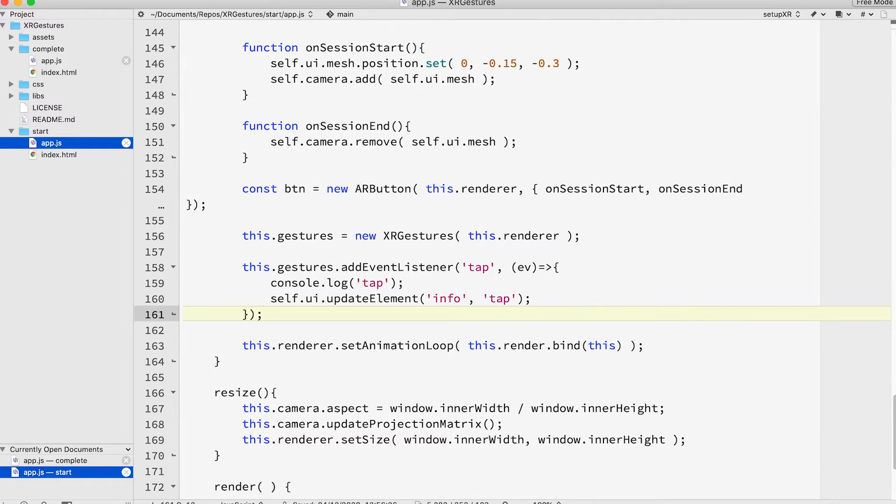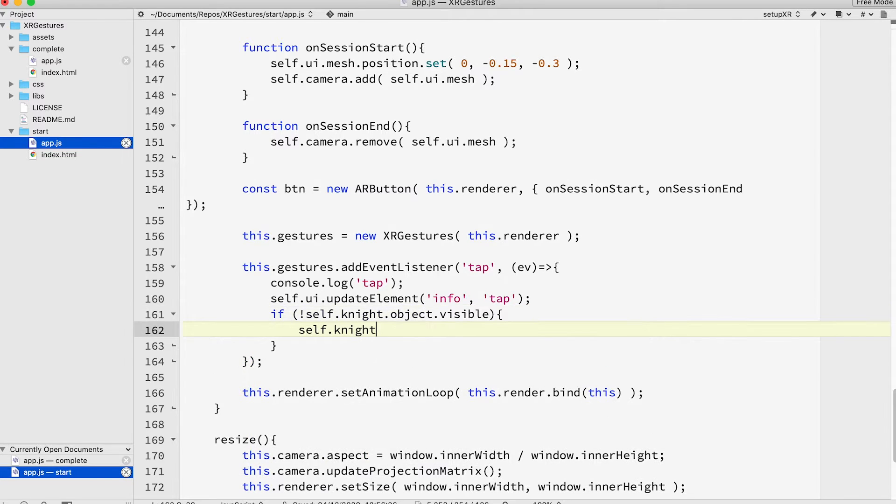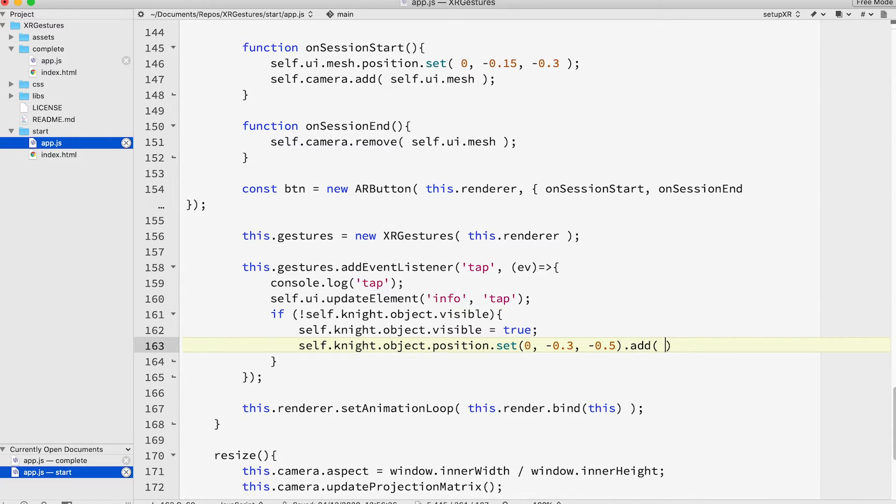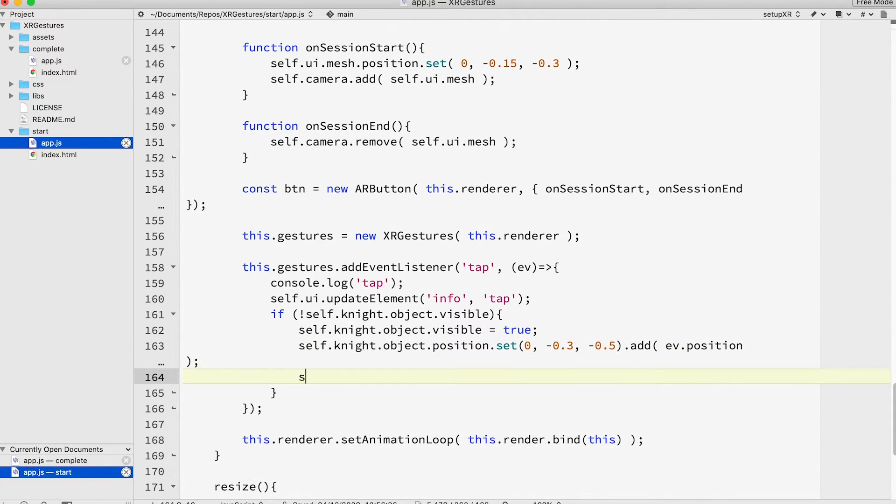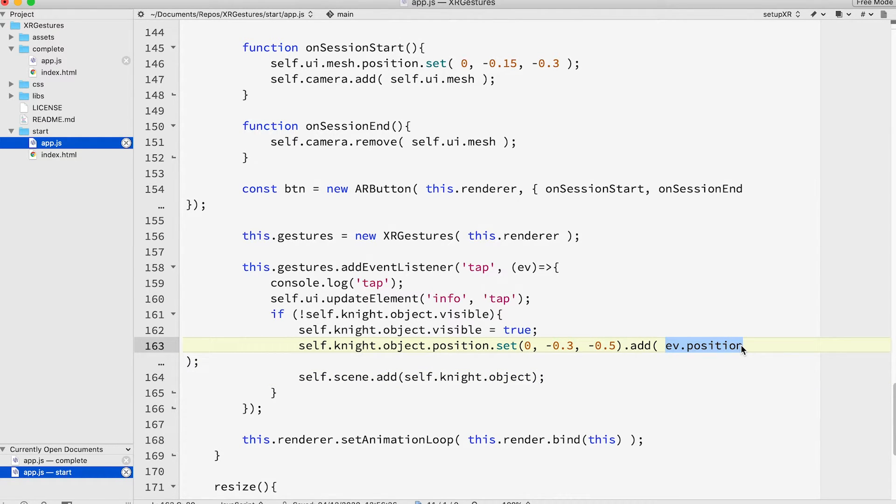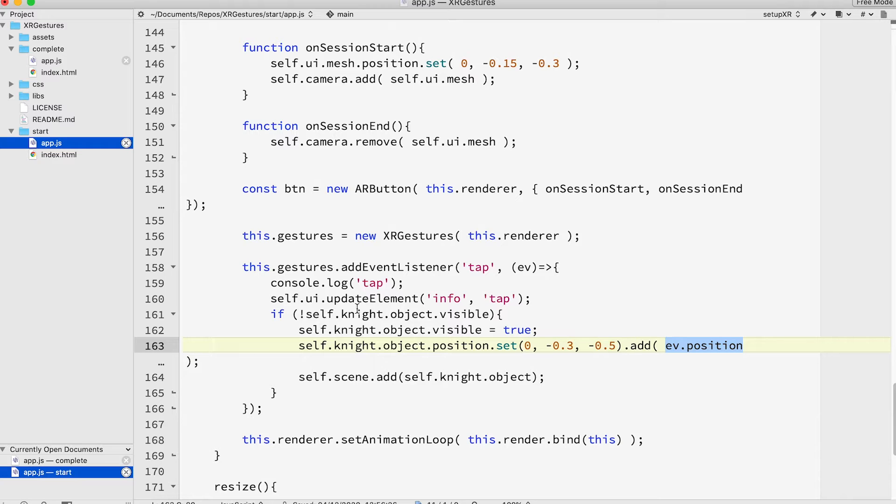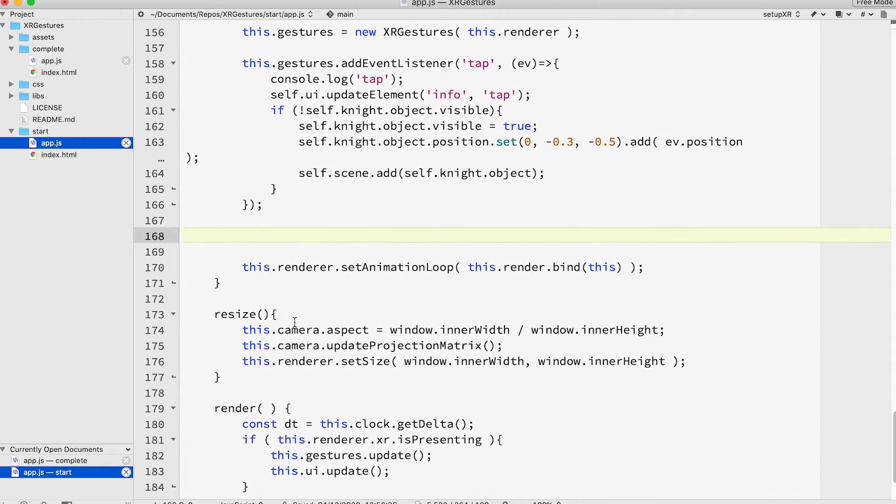Let's use this event to display the knight character. Add if not self.knight.object.visible, self.knight.object.visible equals true, self.knight.object.position.set 0 minus 0.3 minus 0.5 dot add ev dot position self.scene dot add self.knight dot object. Notice that a tap event receives a position. This is the controller position and a screen controller is positioned at the screen. The event also gets the matrix world property of the controller. We only display and position the knight character if it's currently not displayed. A player instance has an object property that's actually a 3GS mesh.